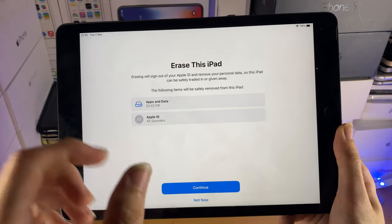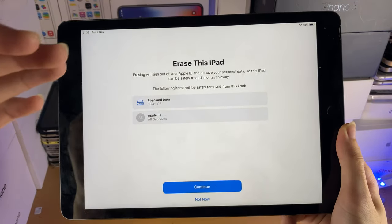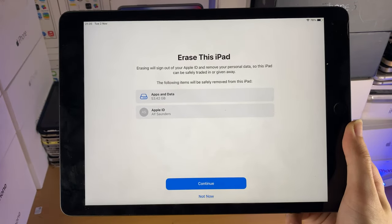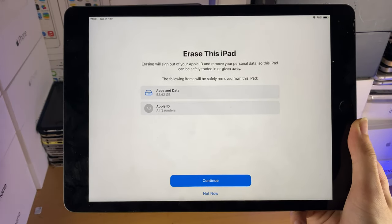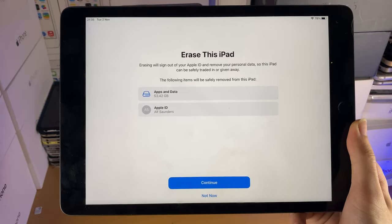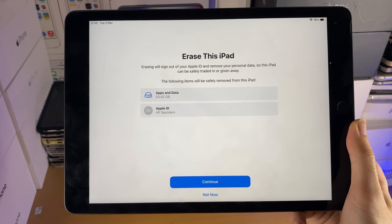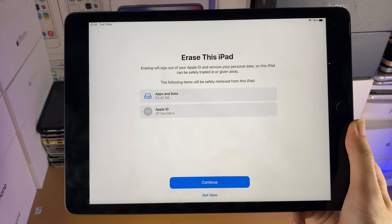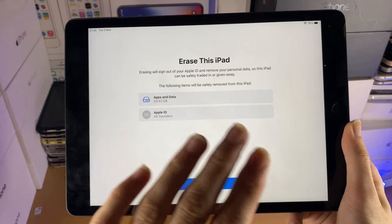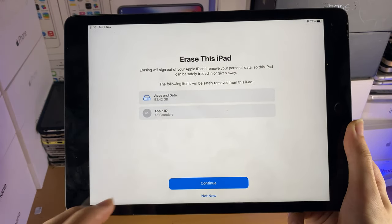This means you'll see the hello screen, you know, the setup for your iPad, just like when you got it brand new. That means it's ready to go. That means you can sell it because the factory reset will remove all of your data.